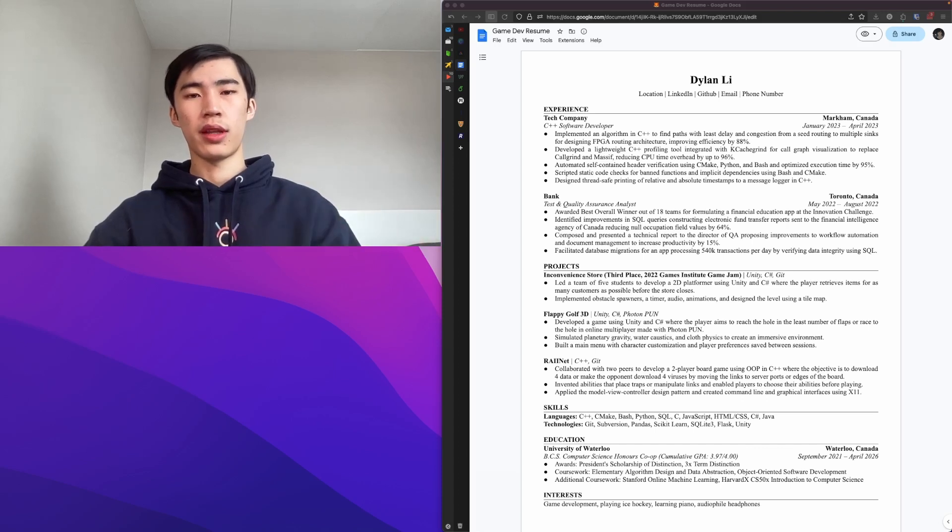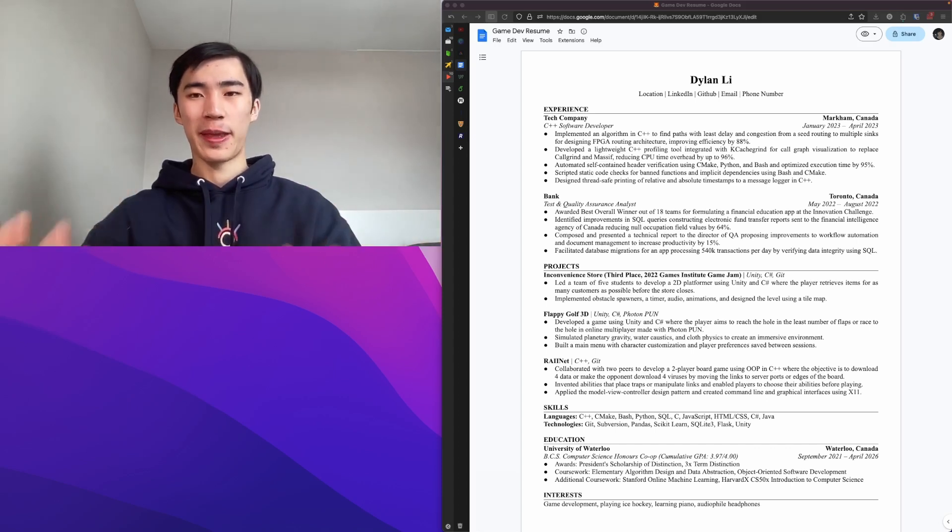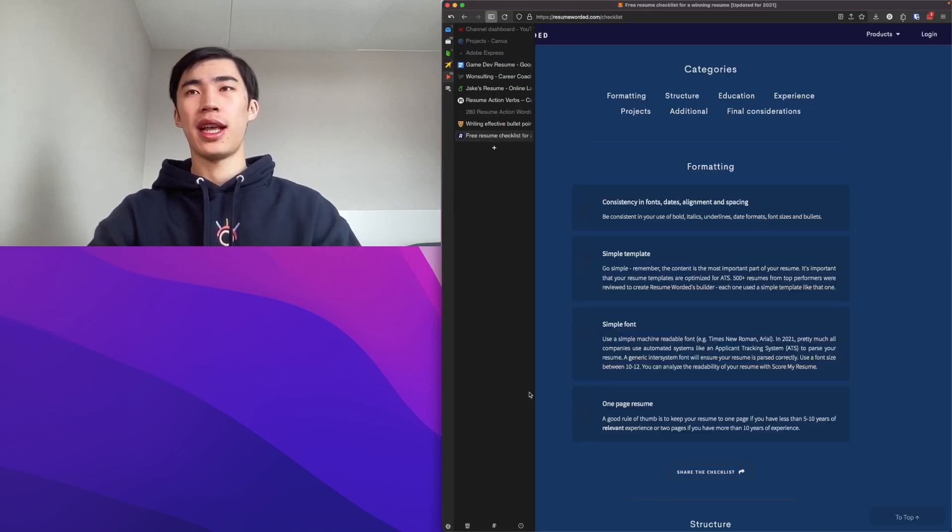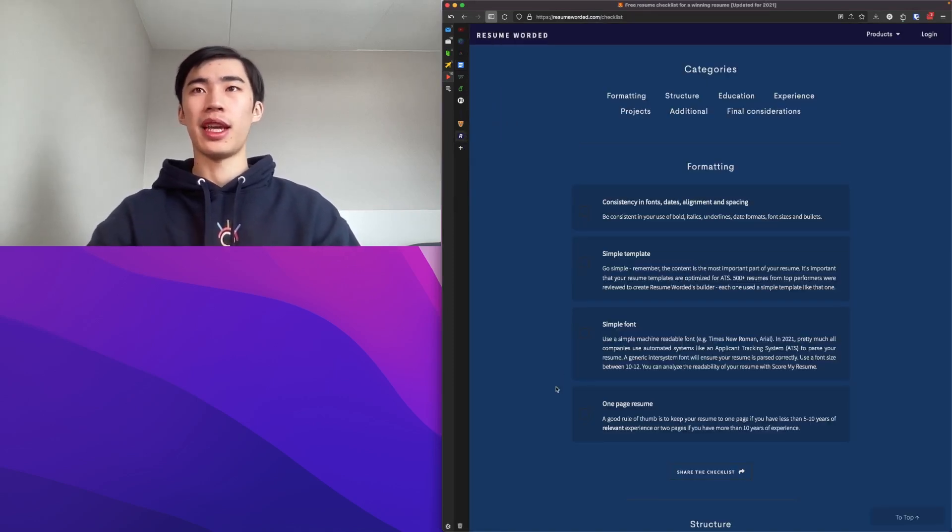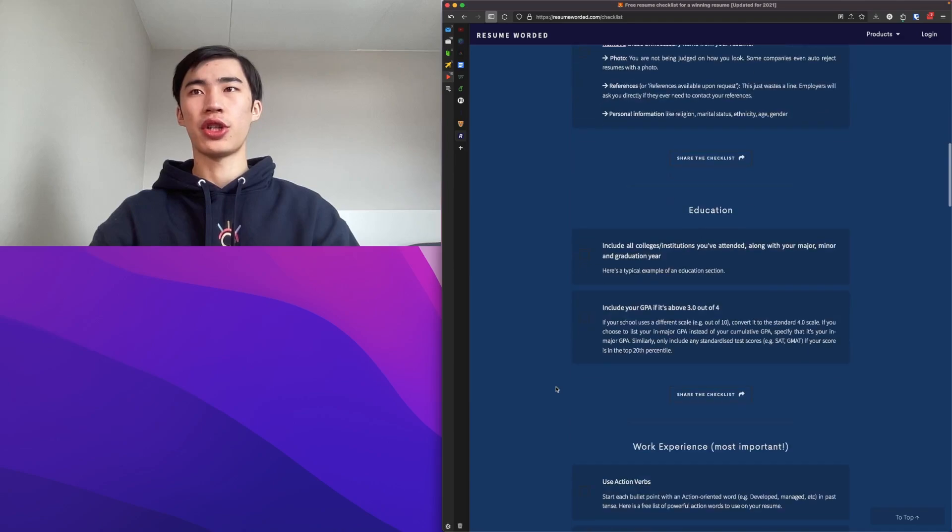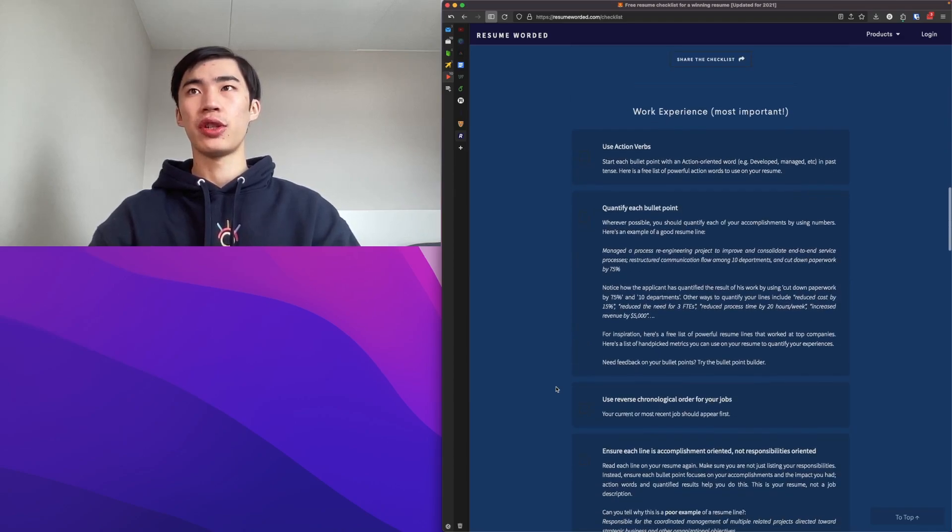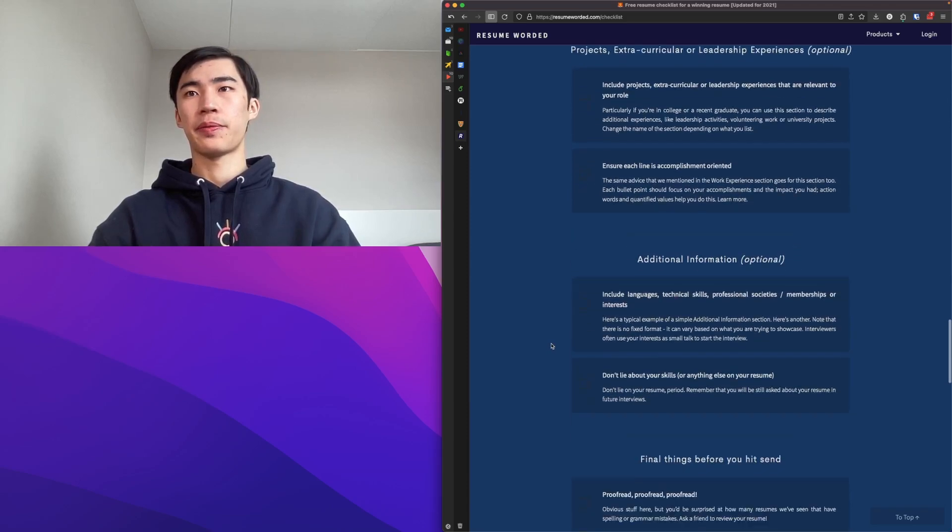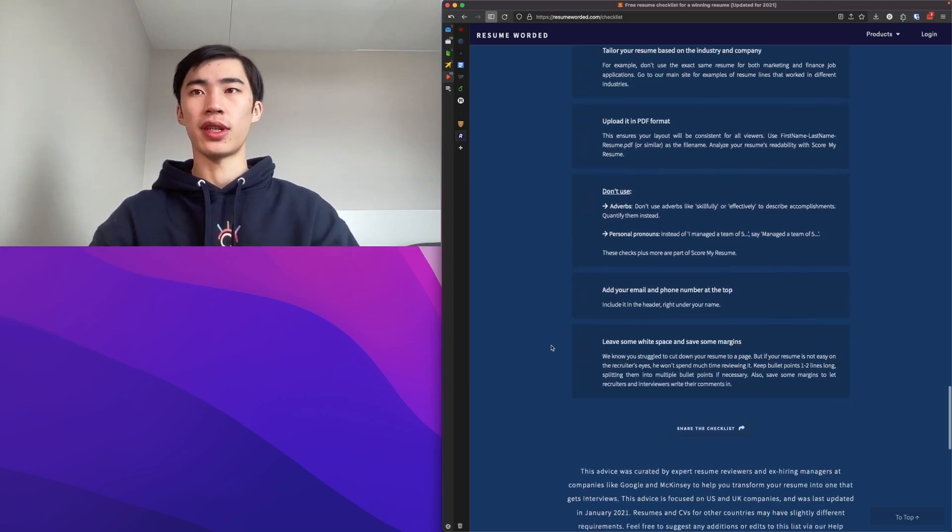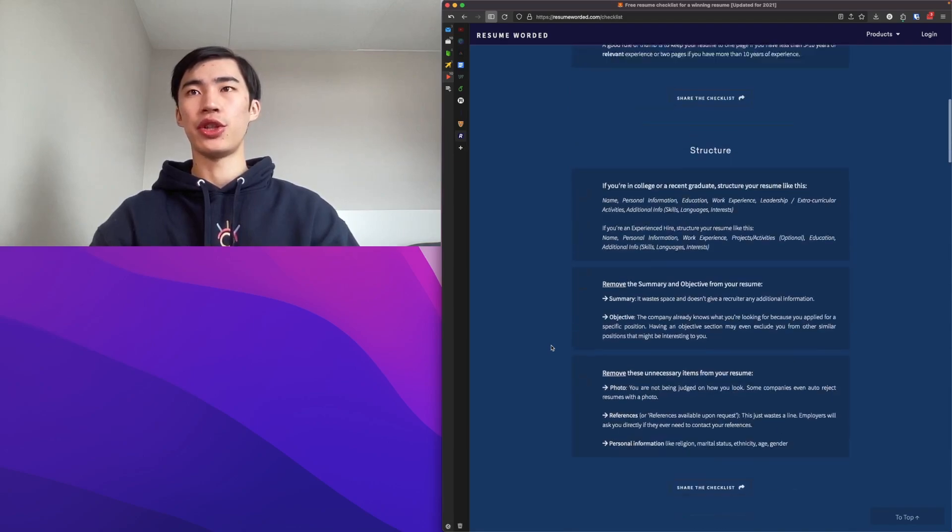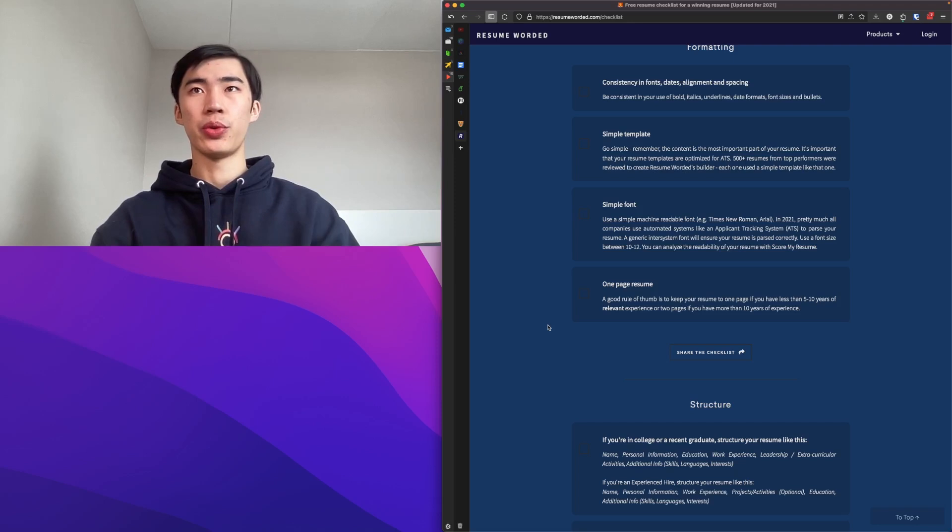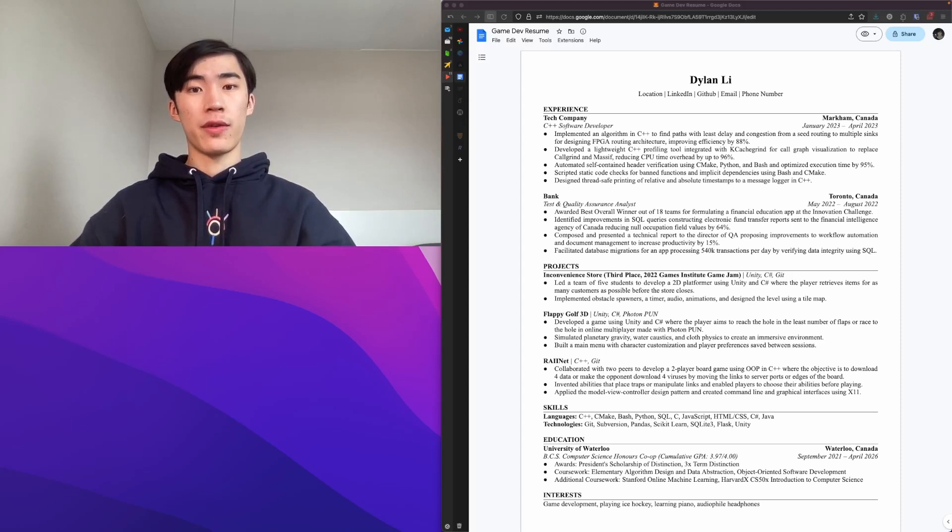So the checklist of everything really for the entire resume, a good one that I found was My Resume Worded, and it goes through formatting, the structure for each section. Yeah, I think it's just a very good resource to make sure that you did everything on your resume according to the standard.